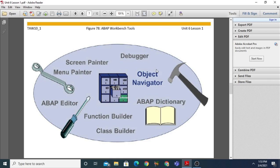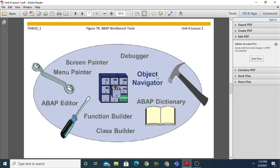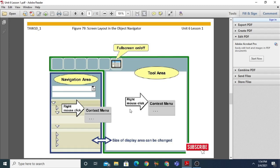Now let's look at the screen layout in the Object Navigator. You can open the Object Navigator using transaction code SE80 by entering SE80 in the command field and pressing Enter. When it opens, you will see a navigation area where you can find all the objects. Right-click on a particular object to open it. This is the tool area — double-clicking on an object shows its configuration. You can also use the full-screen button to maximize or minimize the view.